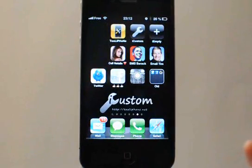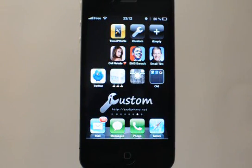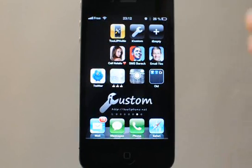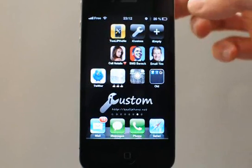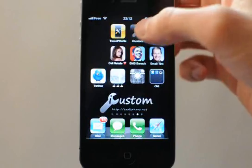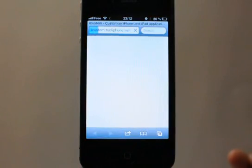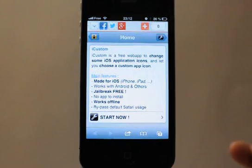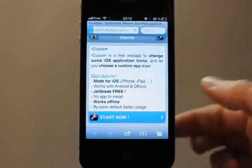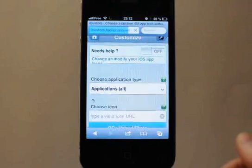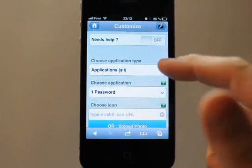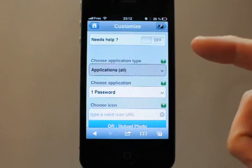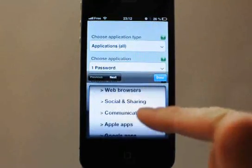Everything is jailbreak-free and you just have to use the iCustom website. If you saw the previous videos you might know everything about this. So go to the iCustom website — iCustom.tolyfun.net — press the 'Start Now' menu, and in the application type you can choose 'Communication'.